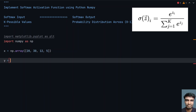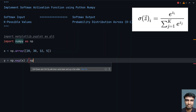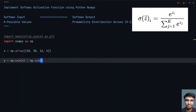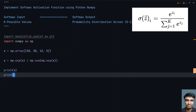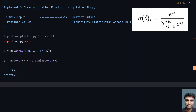Now let's calculate the softmax. The y values are computed as numpy.exp(x) divided by numpy.sum(numpy.exp(x)). This is the complete implementation of softmax — it's a one-line code. Now let's print the value of x and also print the value of y.